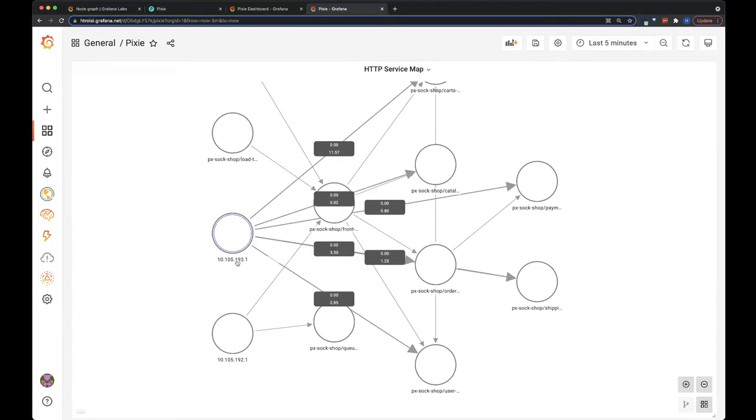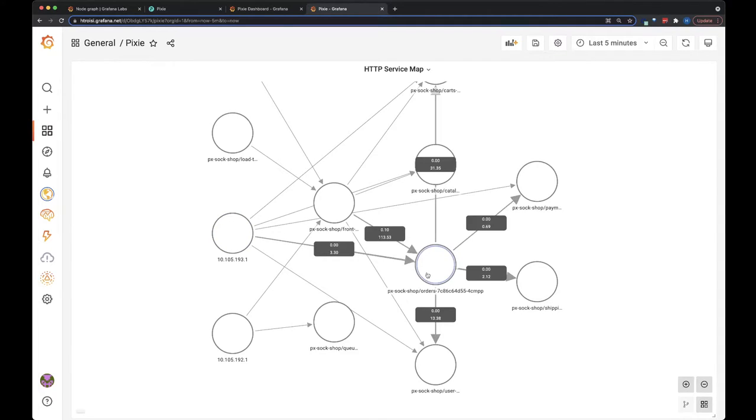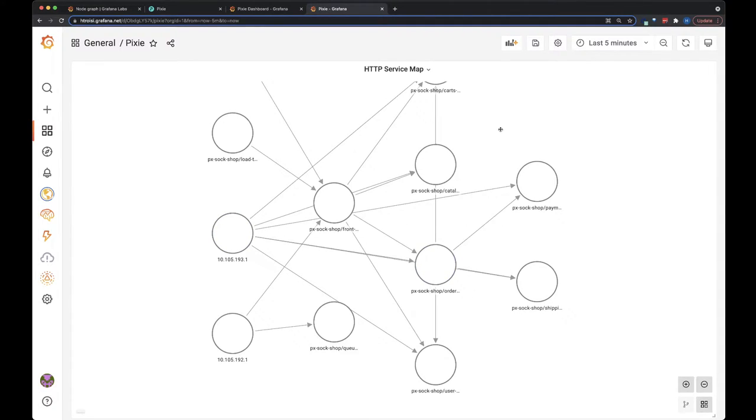Here we have an external IP address that's making HTTP requests to our orders pod. As long as one endpoint is within the cluster, Pixie is able to trace that request.